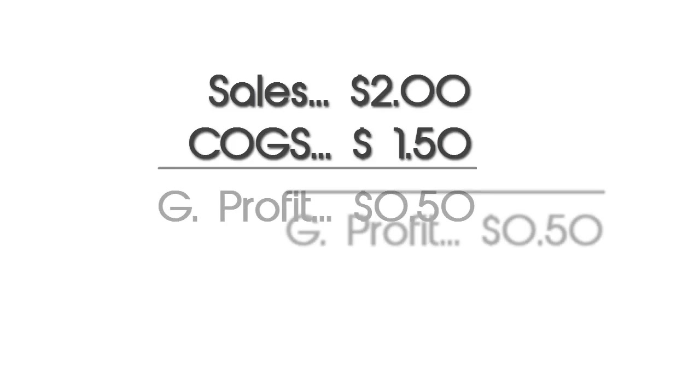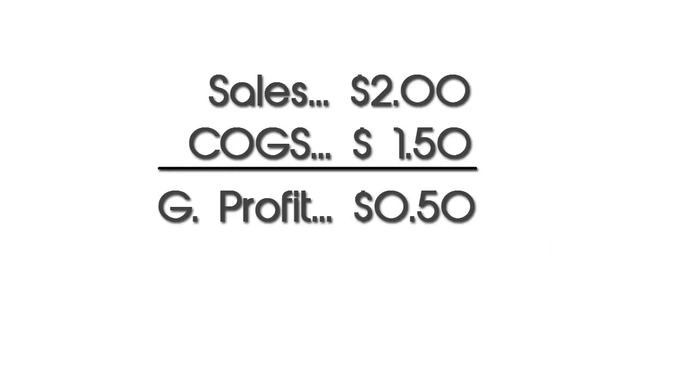So gross profit tells us what is the net amount of money that we get from selling a product. So if I sell a product for $2 that costs me $1.50 to purchase, then my gross profit is going to be 50 cents. It's my net earnings from having sold that product. And that's what gross profit is.